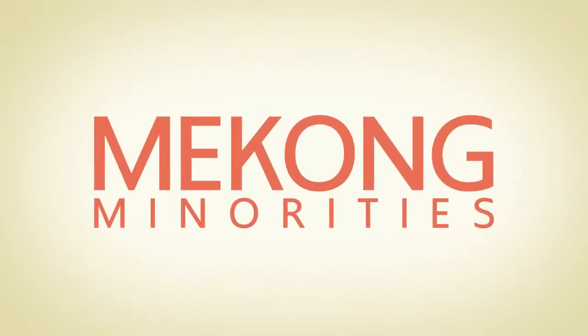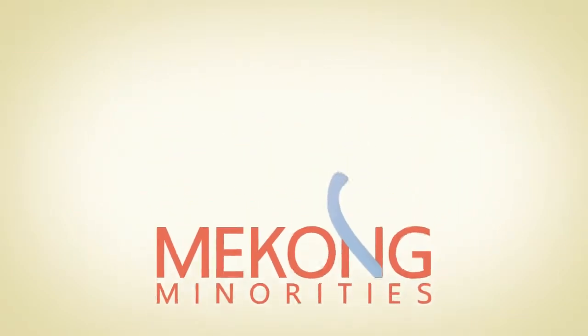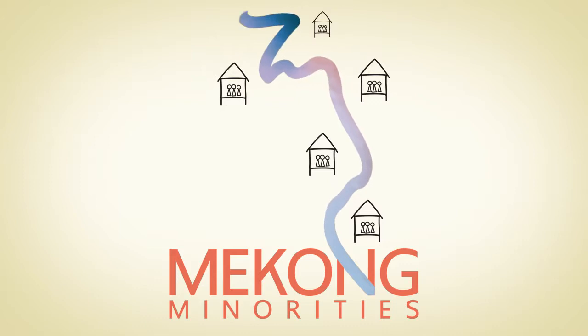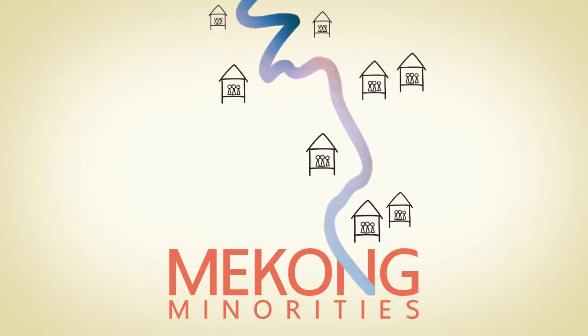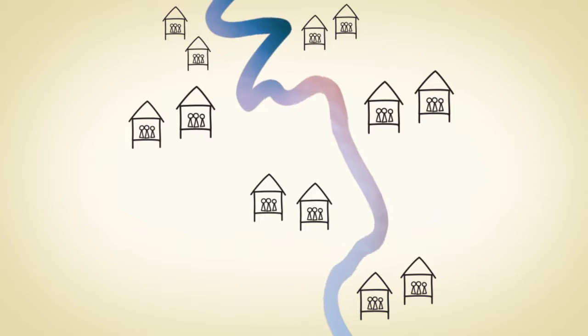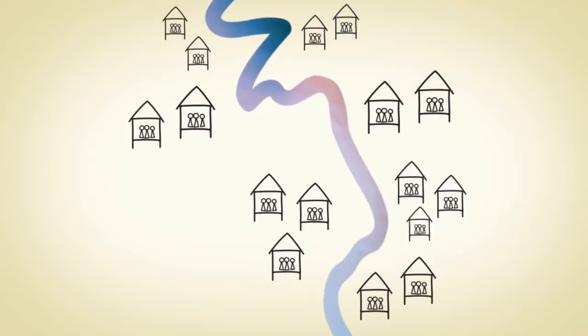The Mekong River flows through a rich tapestry of more than a hundred different people groups in Southeast Asia. This mosaic of cultures, languages, and foods reflects God's creativity and love for all peoples.